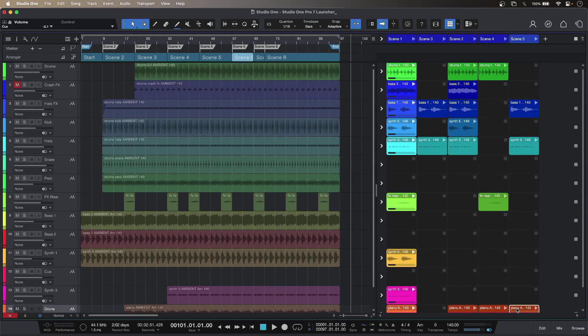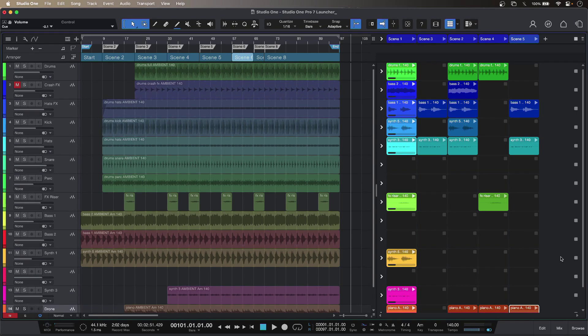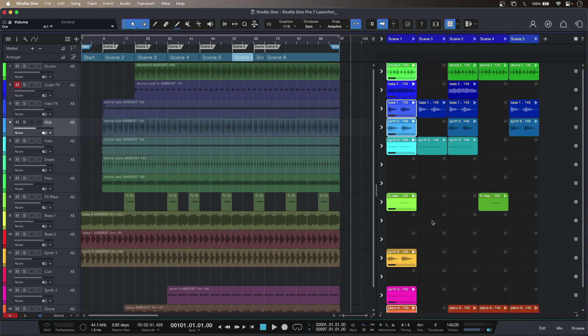It's probably a good idea to keep them on the same row because that way they'll play through the corresponding mixer channel. But the thing that makes Studio One Pro 7's launcher unique is the playlist function.